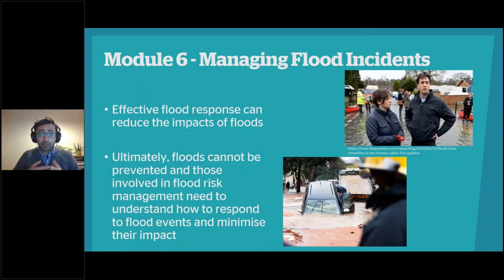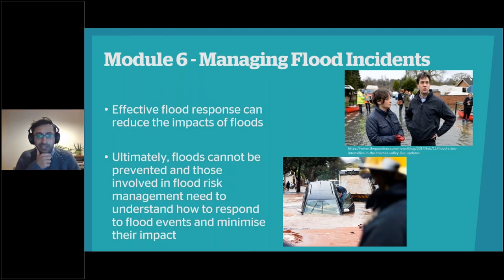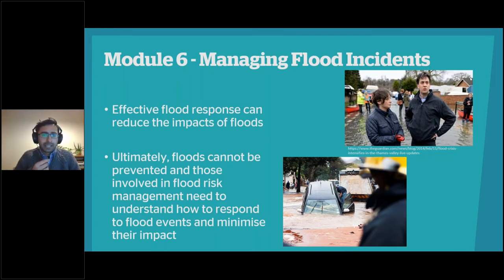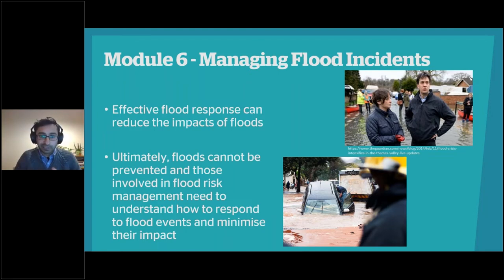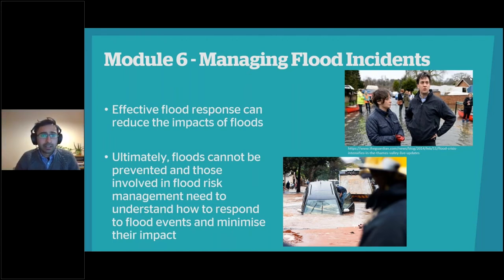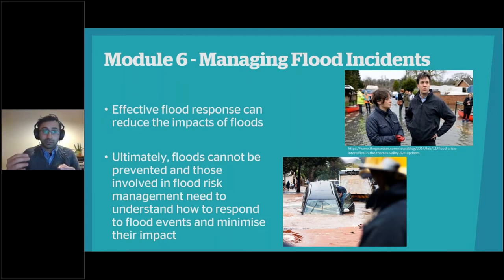Module six, which I also coordinate, is Managing Flood Incidents. We can't stop every flood, so we need to be prepared for when flooding does happen and think about how we can reduce the consequences. We'll look at effective flood responses to reduce the impacts of floods, and examine previous flood events to identify how we can learn to manage them better. We have a lot of expertise in managing flood incidents, and practitioners will come in to share their insights, bringing you both the theory and how you can apply it in practice.